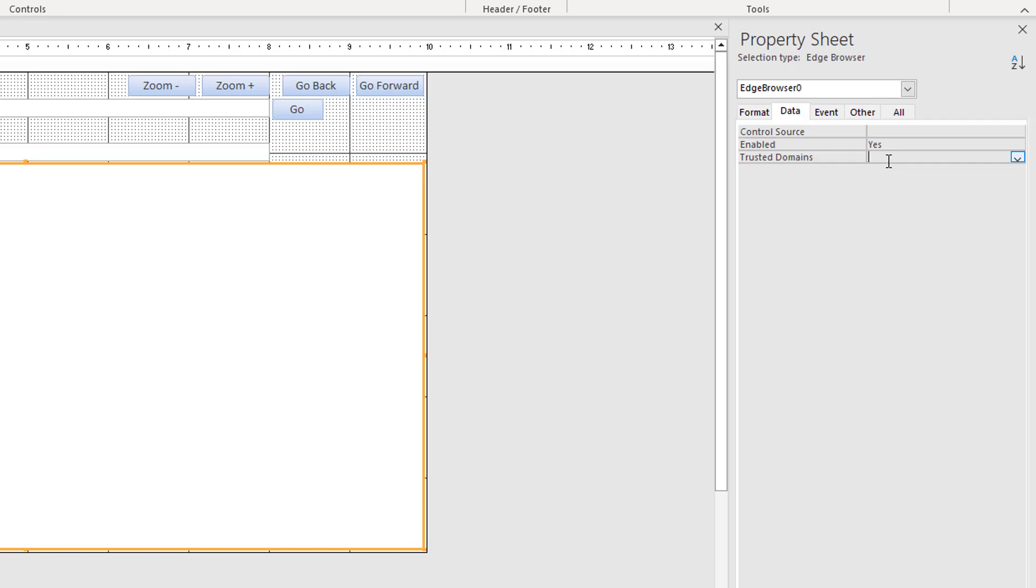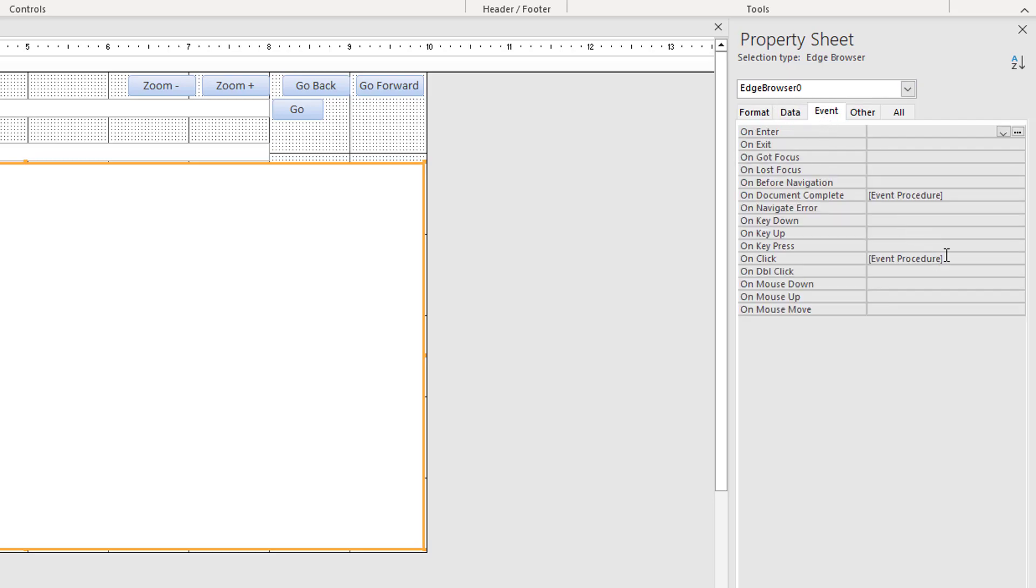So with that in mind, I need to intercept clicking hyperlinks and tell the VBA to navigate to that link instead of allowing the default action to occur in the web browser control itself. How do we do that? I know this sounds a little far-fetched, but it really isn't. I'm using two events: I'm using the on complete, so when the page has rendered fully in the web browser control, and then I also use the on click event.